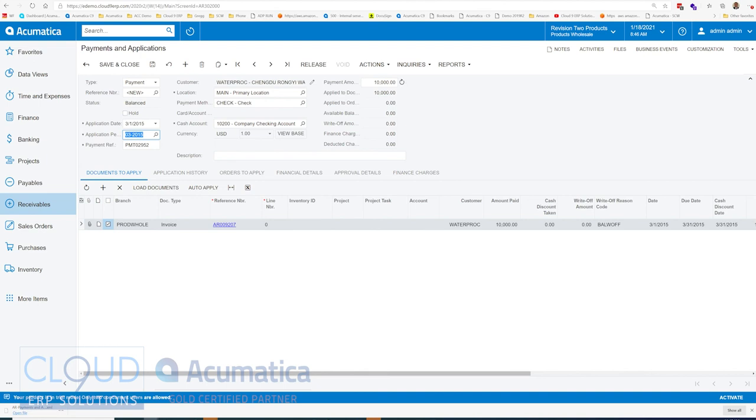Acumatica will pay off commissions based on the payment period we talked about before. So we'll release this.